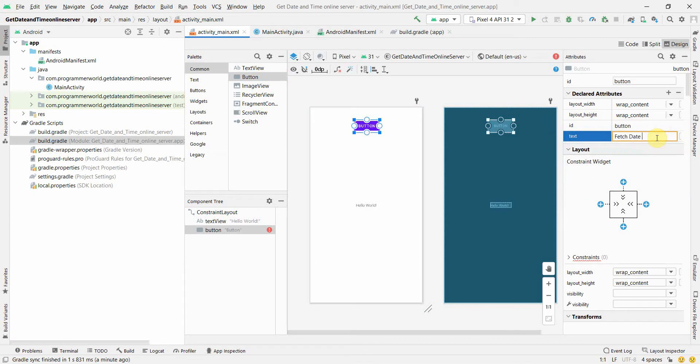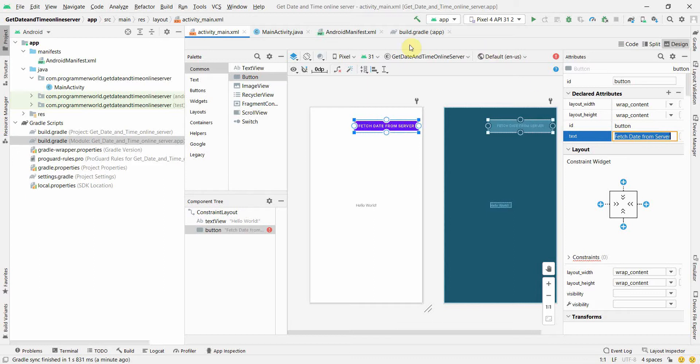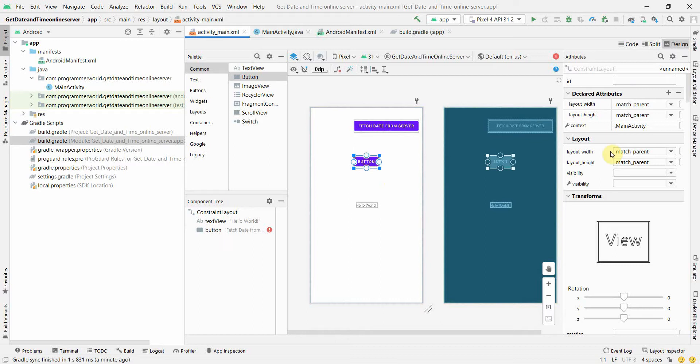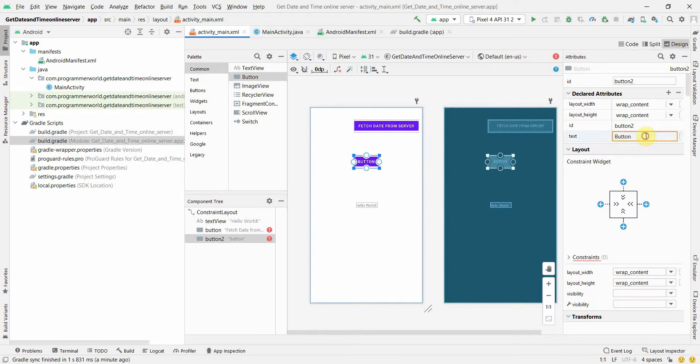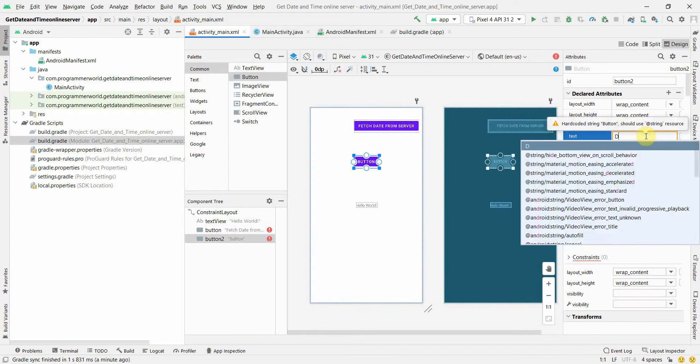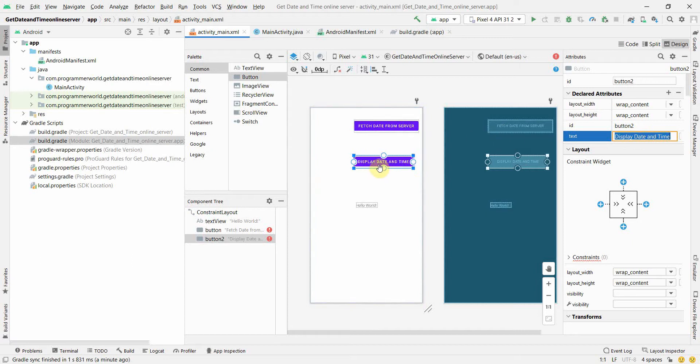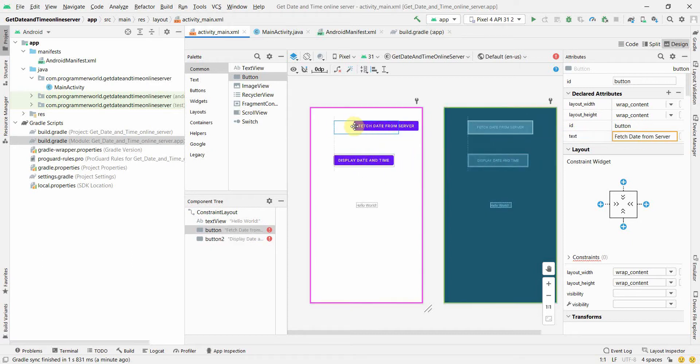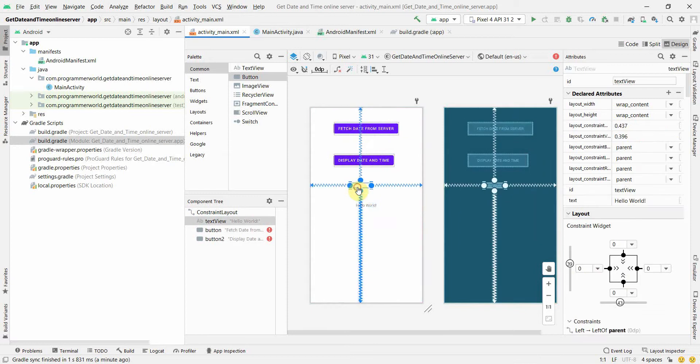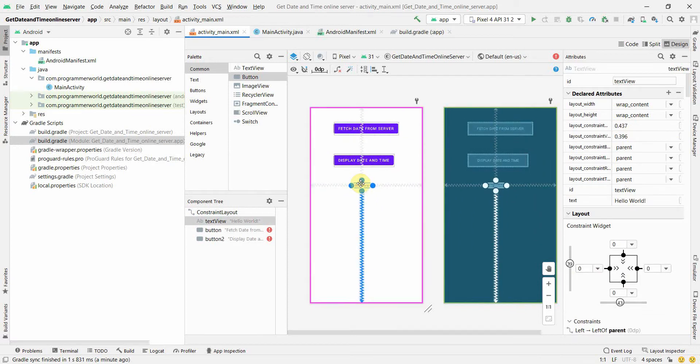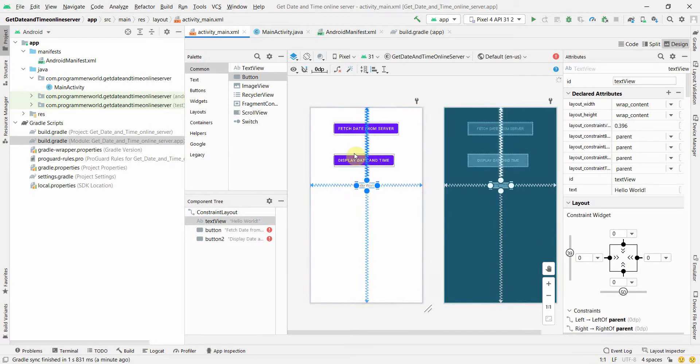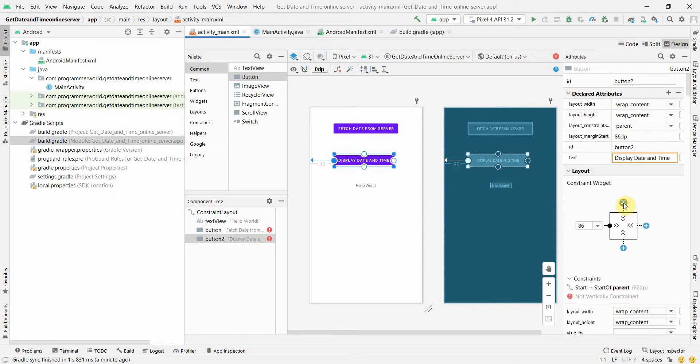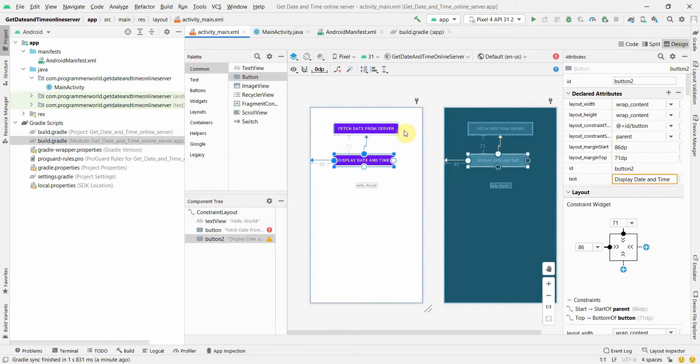One is to fetch from some server, these are the trigger points - fetch date from server. And the second could be to display, display date and time. So this is just the trigger points I'm creating here. I'll bring it to the center. Of course you can do it programmatically as well. There are a few errors I'm getting which is for constraints, I'll just give constraints quickly.